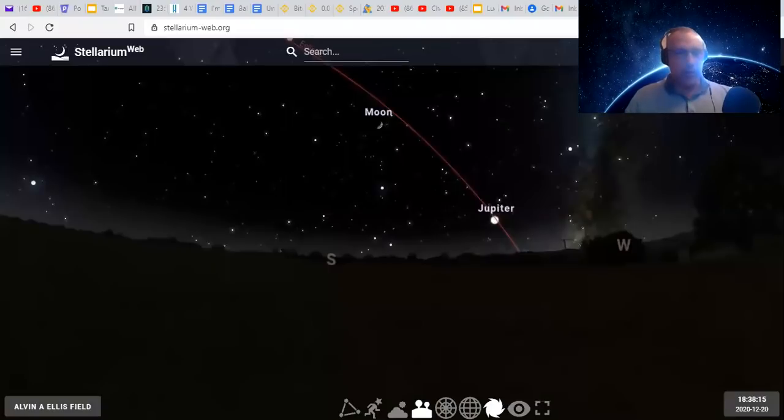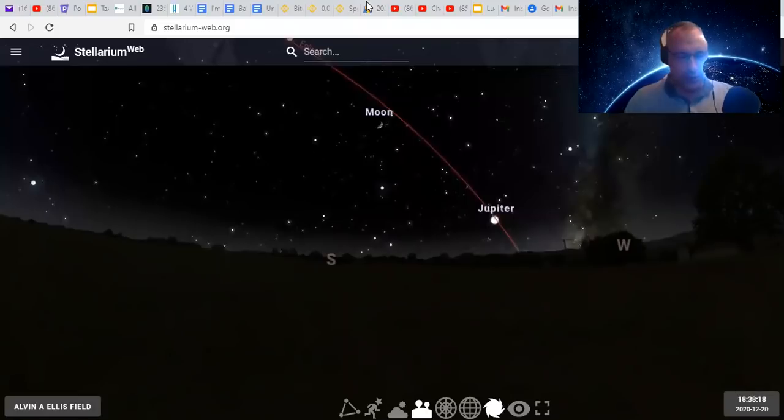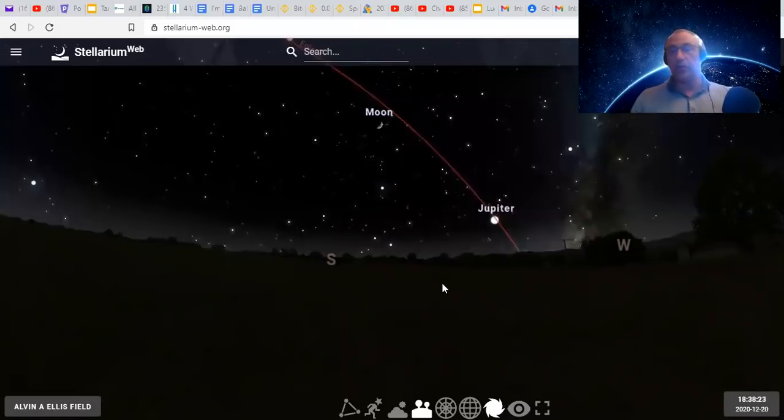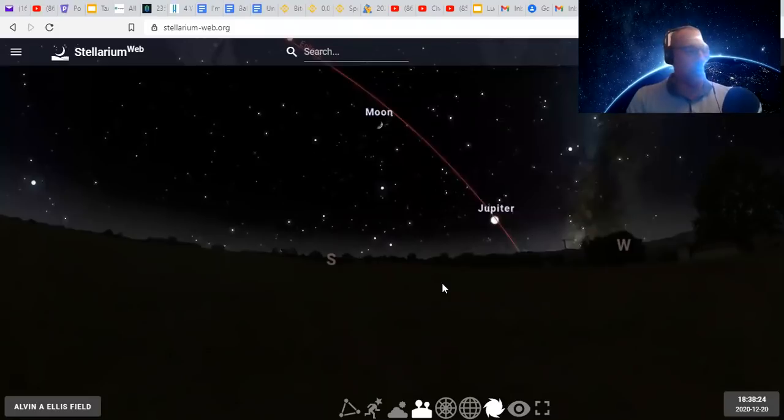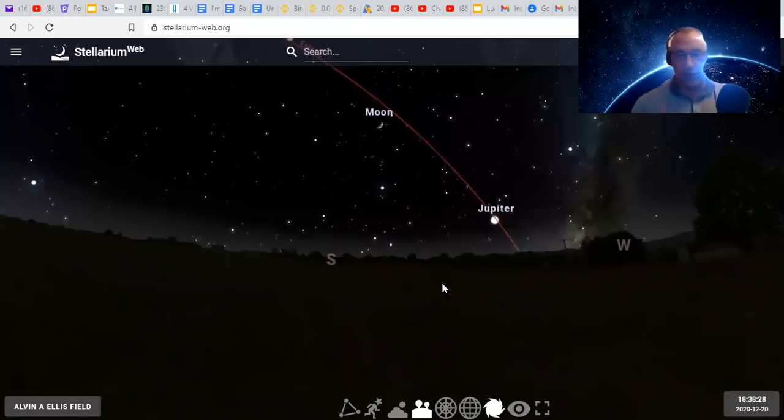Everyone, Simon here. I am back with a correction to my previous video on the grand conjunction of Jupiter and Saturn, which is really happening now. It's official tomorrow morning.